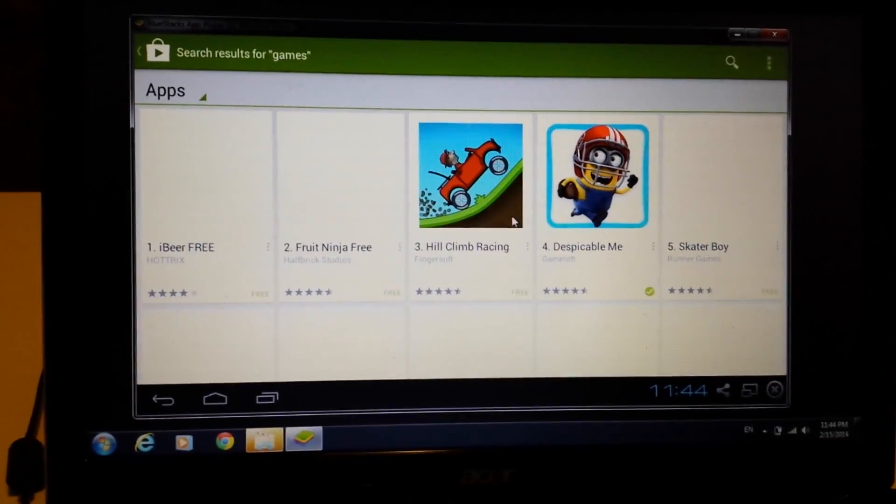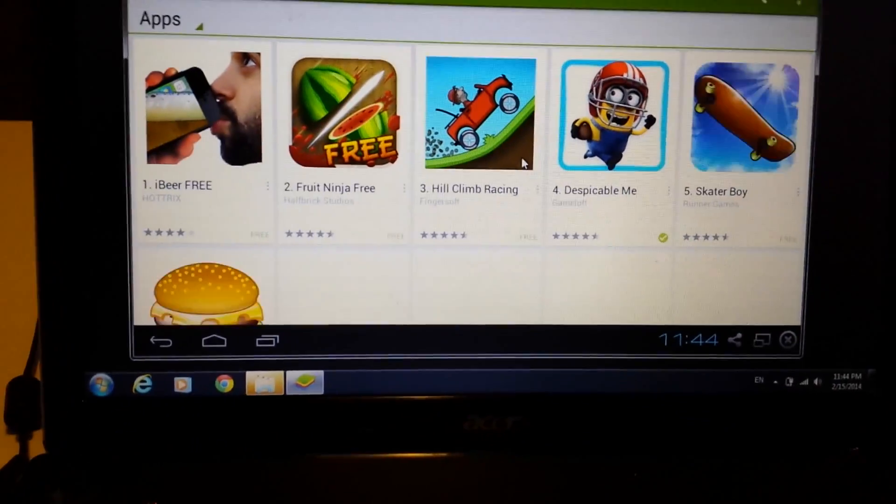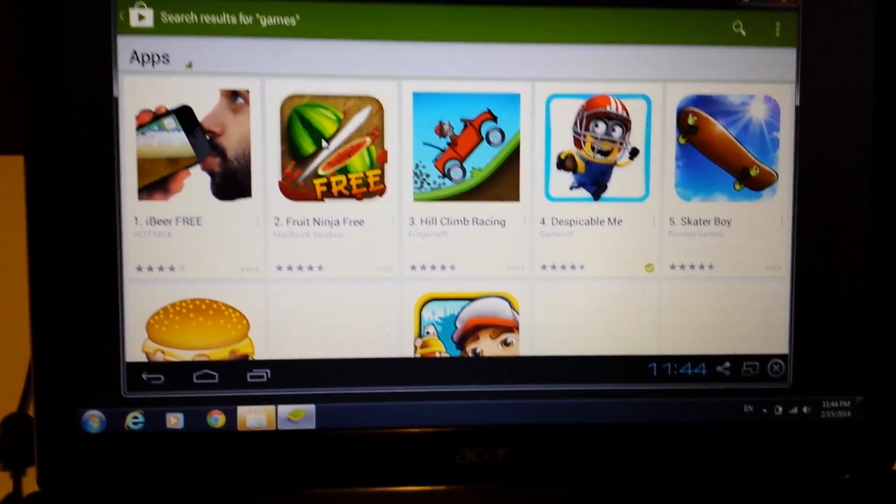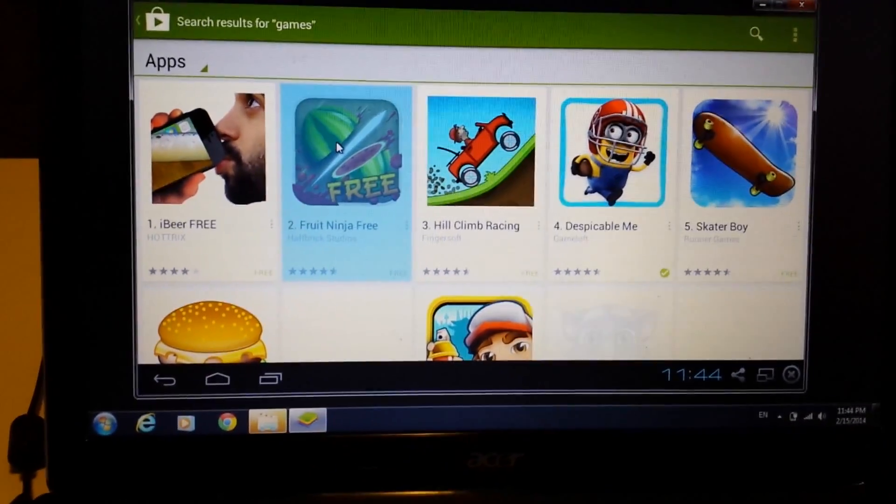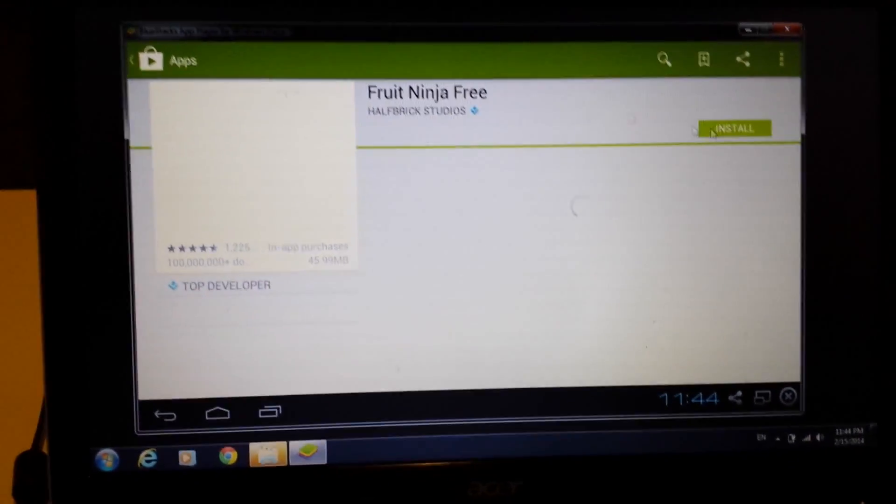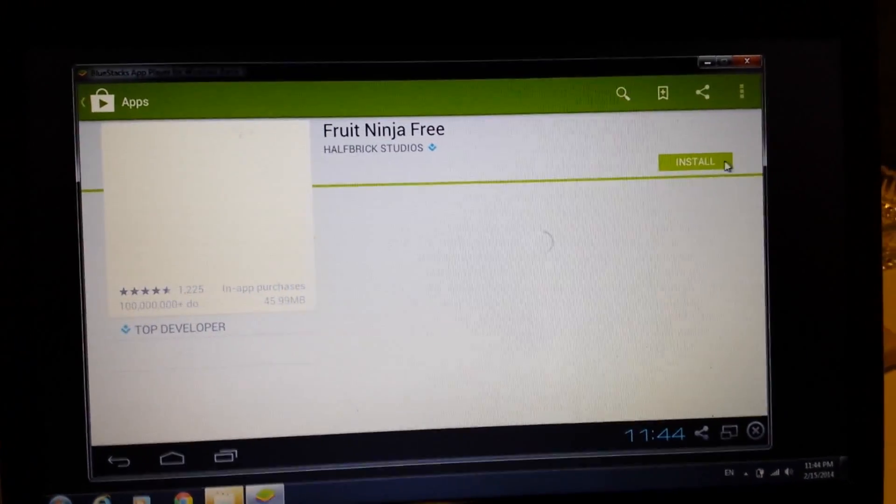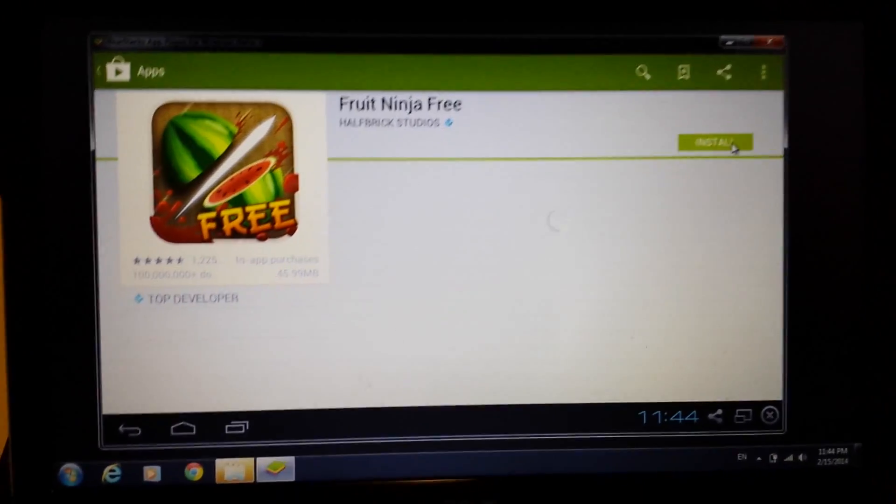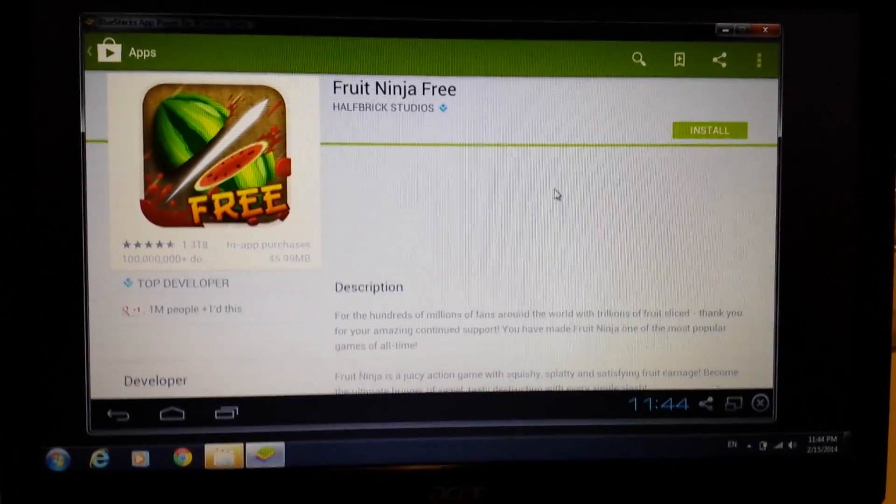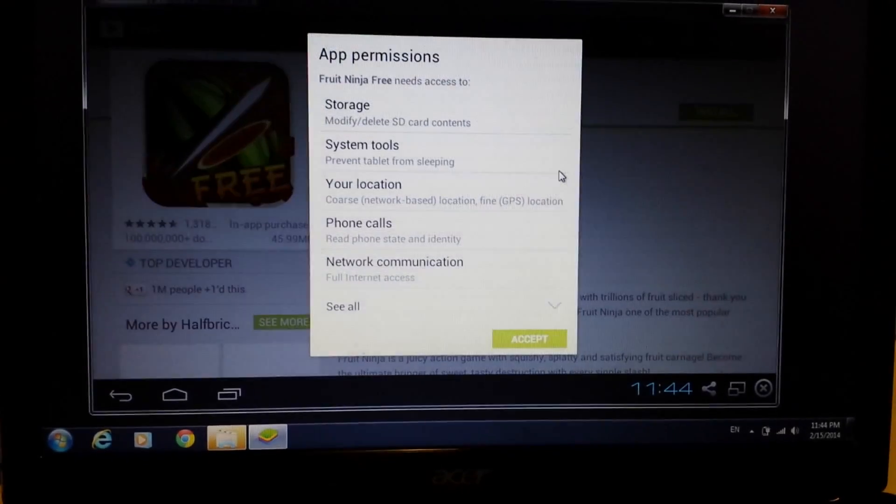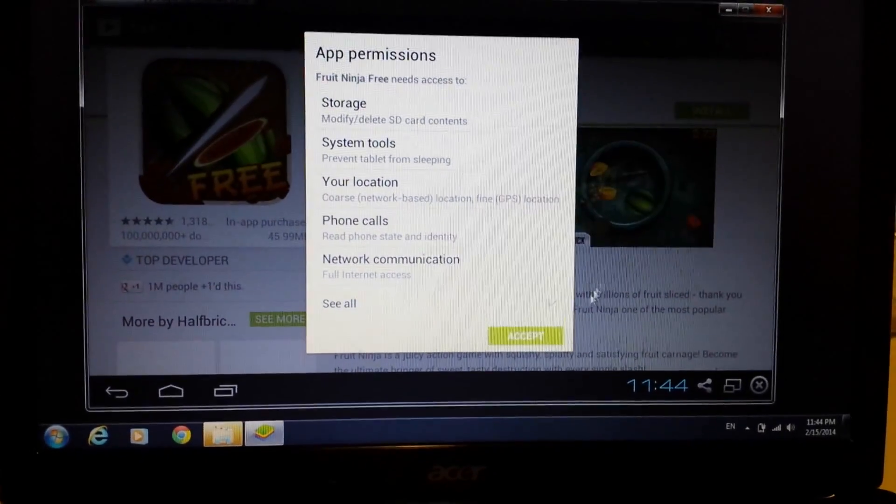And then from here it's just like on your phone. Just go ahead and click. Then you just click, click and install. And then that's pretty much it.